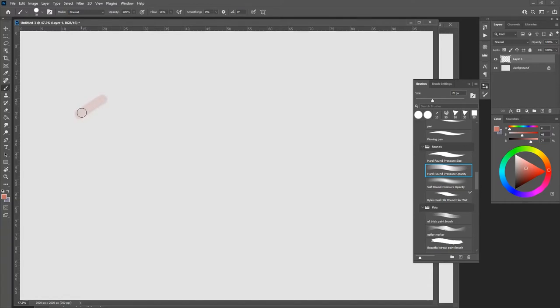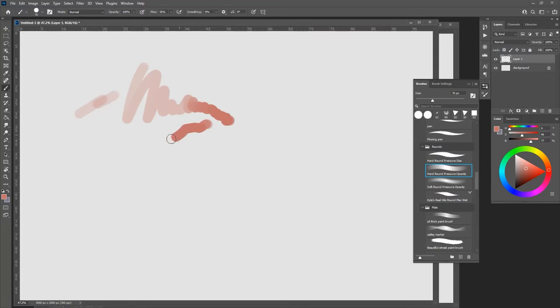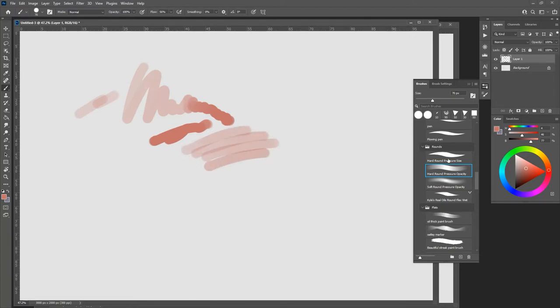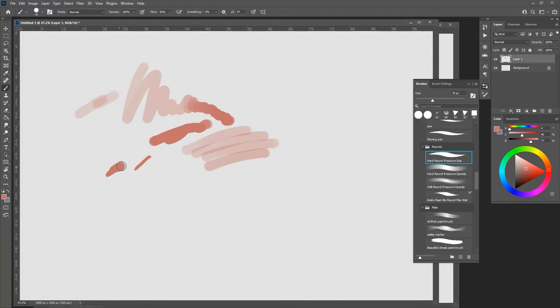My favorite probably is the hard round pressure opacity brush. I was down on it for a while, but then I started using it a lot and I find it the most useful thing on the planet. If you have a pressure sensitive tablet, it allows you to push harder and make darker marks the harder you push.